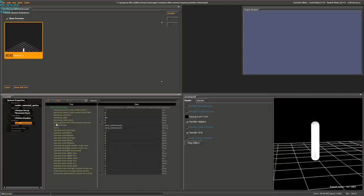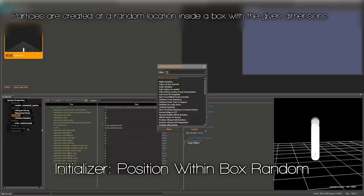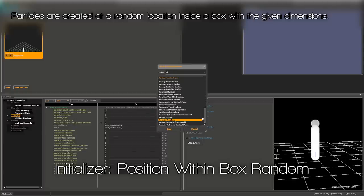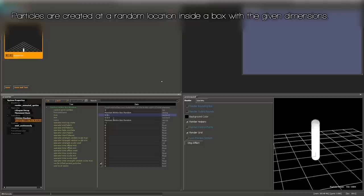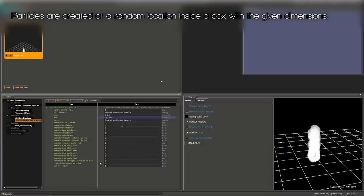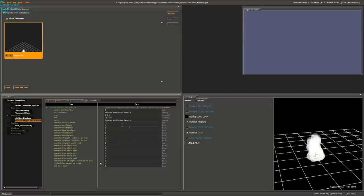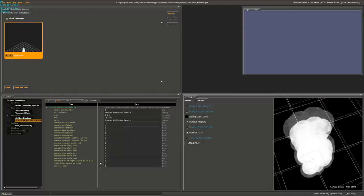Now we're going to add some randomness to how they spawn. Right-click on Initializers and hit Add, then choose Position Within Box Random. We're going to define where the particles can spawn. In the max I'll put 5, 5, 0 and in the minimum, negative 5, negative 5, 0. This will allow them to spawn within this little box, adding more randomness.